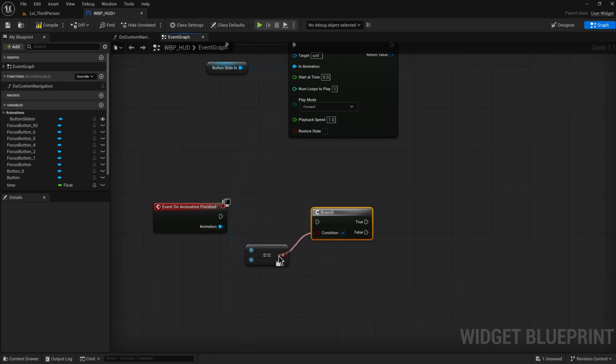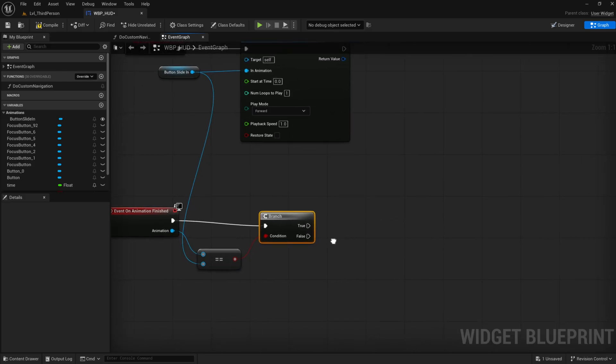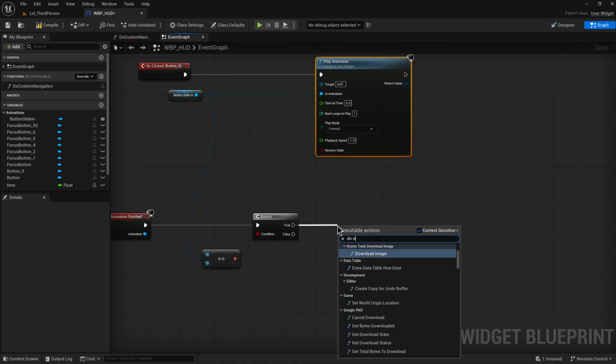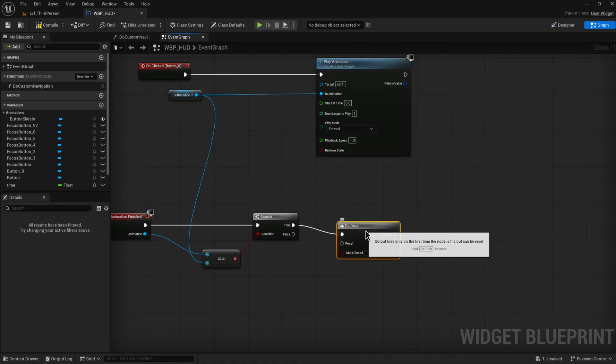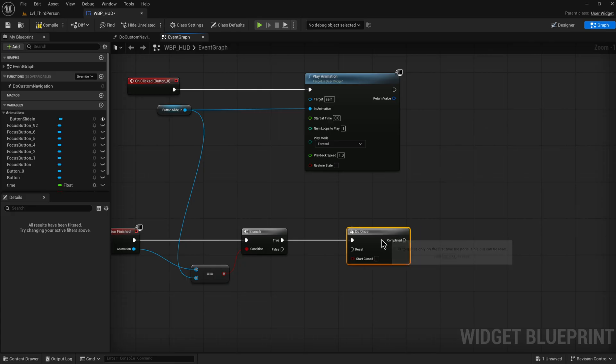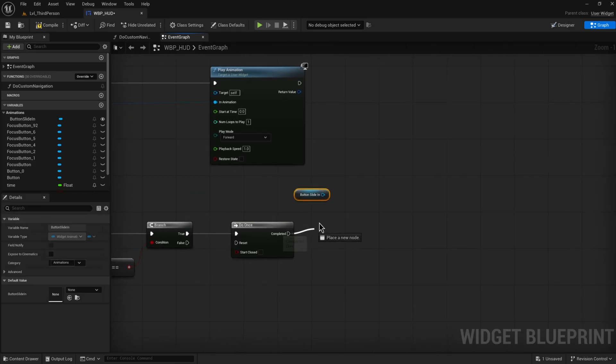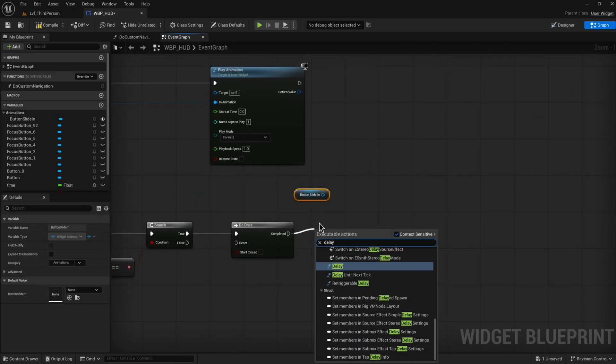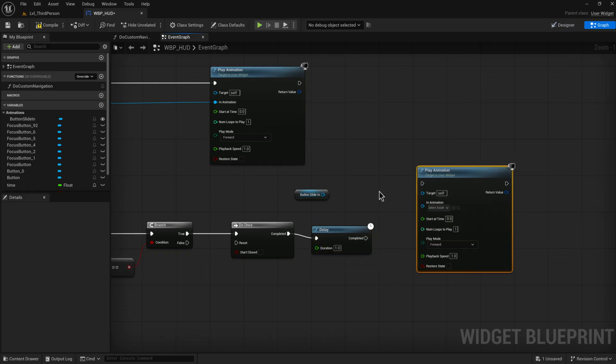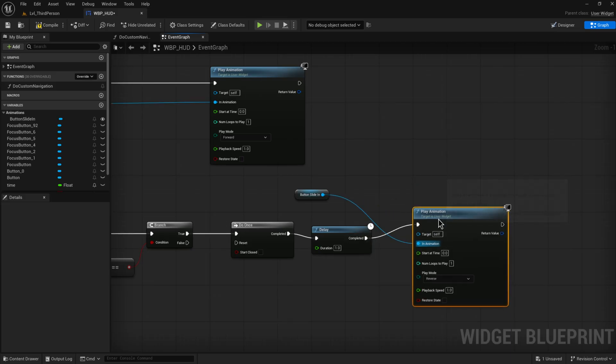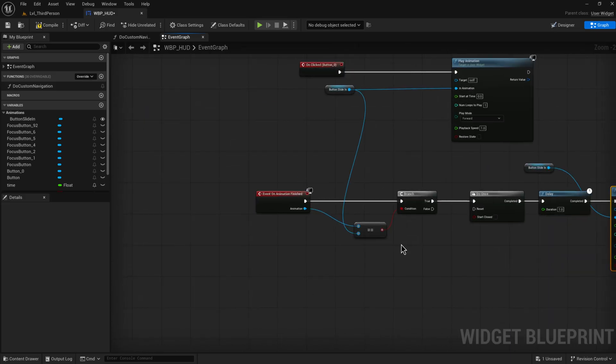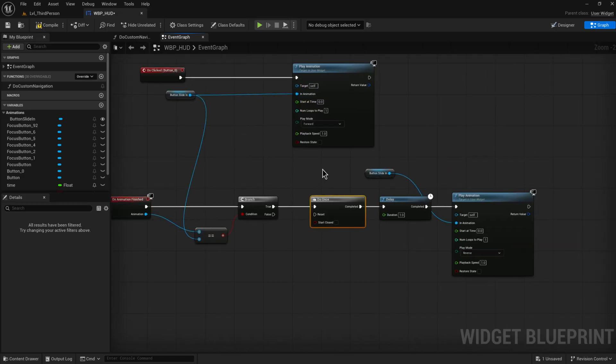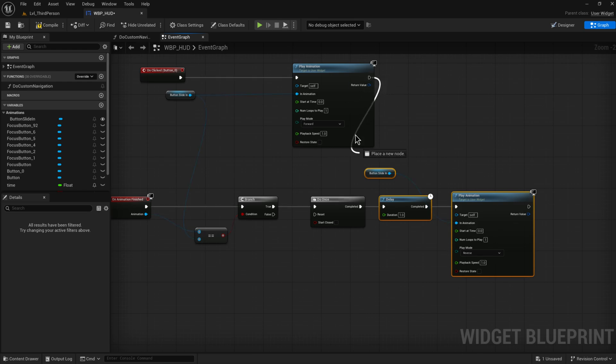So we can check whether or not that animation is equal to a specific other animation, and if it is we can do whatever. In this case what I'm going to do is I'm going to just do a do once node in this case, and that's going to play the animation again but this time it will play it in reverse after a delay. So we delay for let's say a second, then we play the animation again. Everything is going to be the exact same but we're just going to play it in reverse. And then when that finishes it's going to trigger this again, but this do once node will have closed so it won't play it again again.